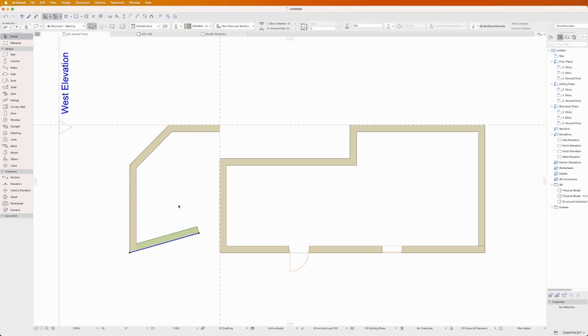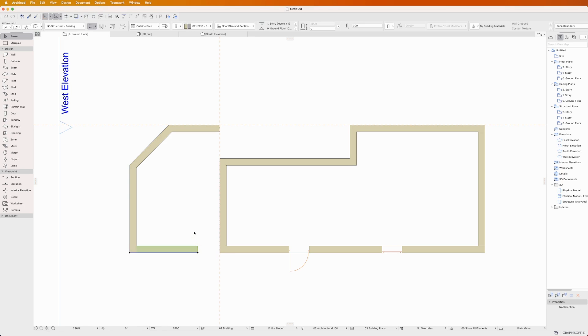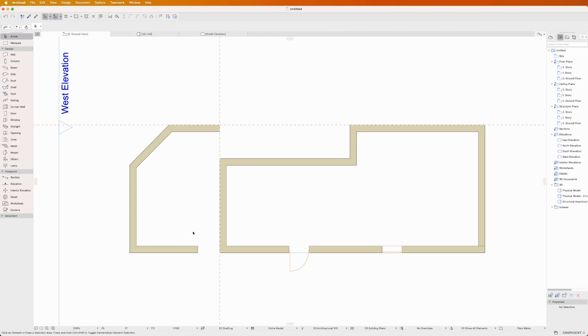And there you have it. You've taken your first steps into the world of ARCHICAD, learning how to place and adjust model elements. Keep practicing, keep exploring and learning, and soon you'll be creating great projects with ease.